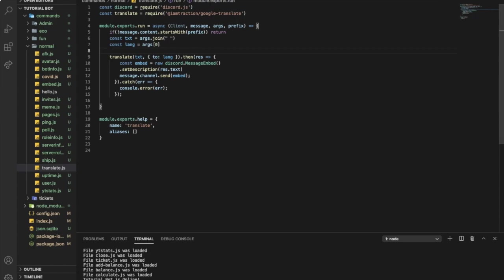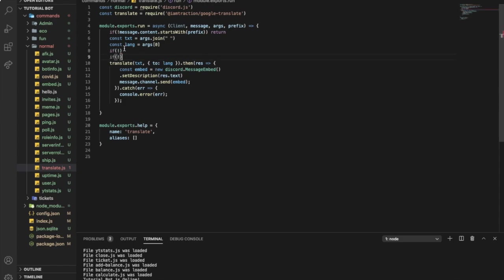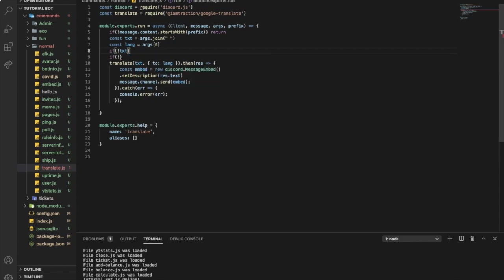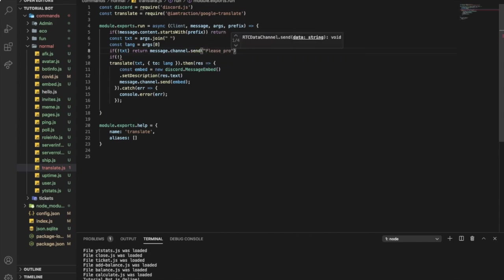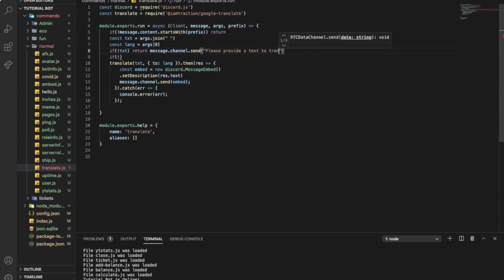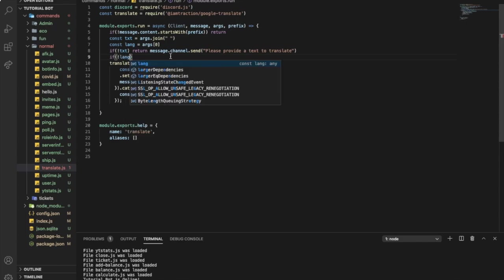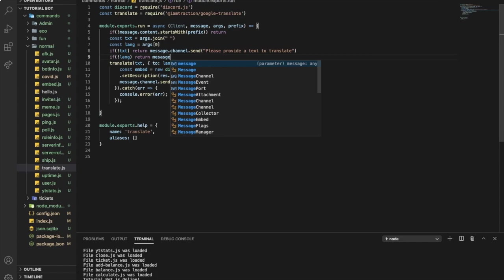So we want to say if there is no args[0] and if there is no text, it won't translate. So if no lang or no text, return message.channel.send please provide a text to translate.